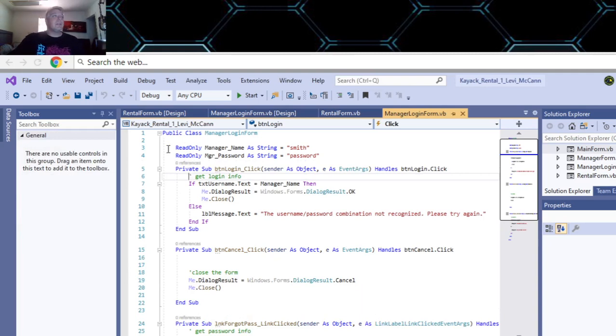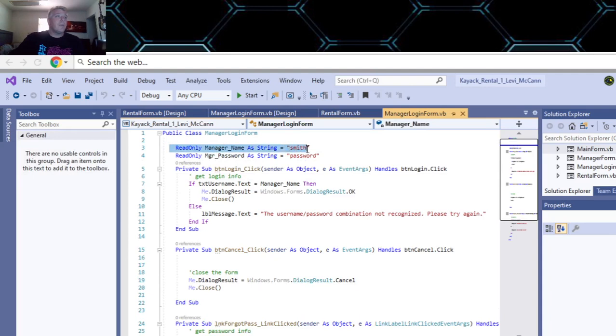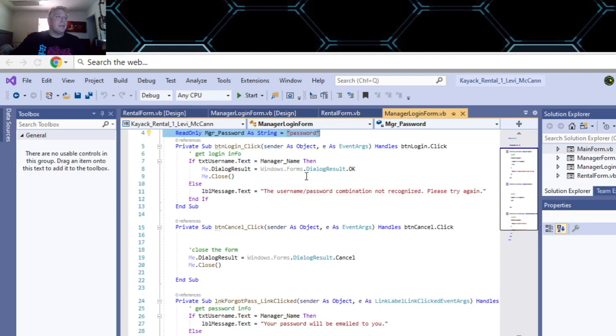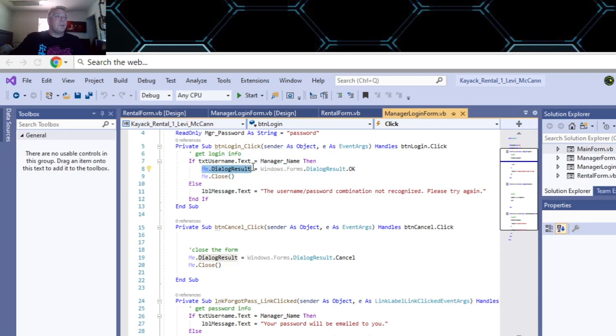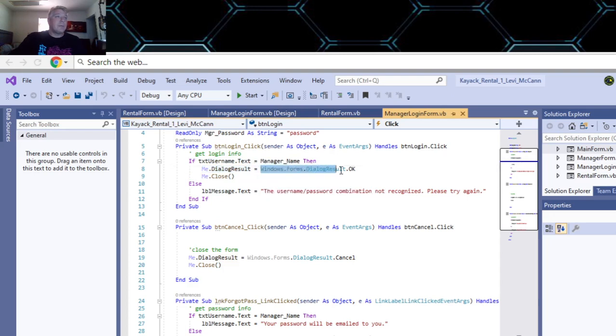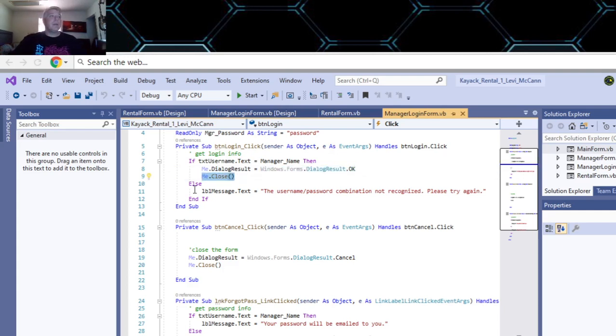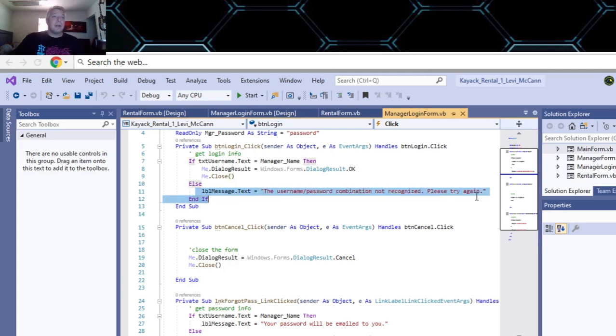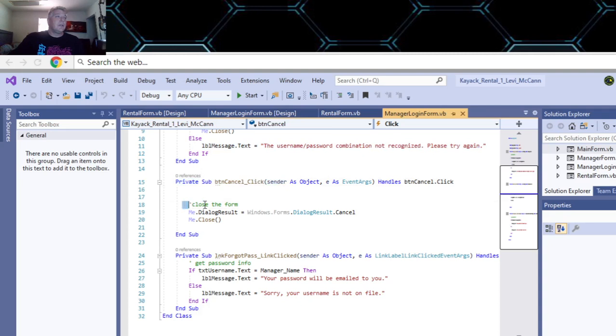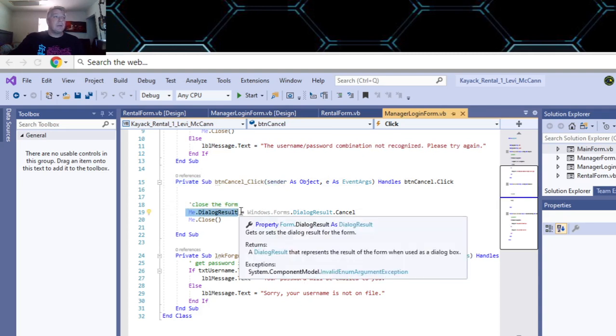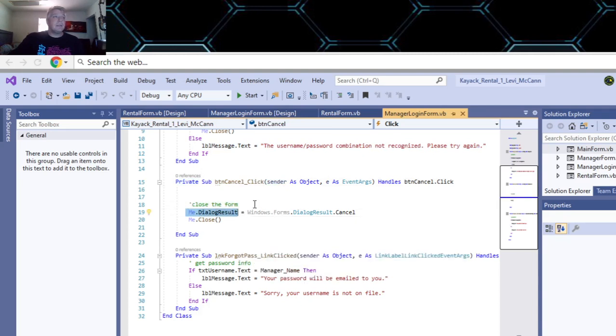The manager login form - the click button and the cancel button. Cancel is a little different. This is where you hard code in your variables as global variables - that's TSMITH and MANAGER. In your login info, if the text username is the manager name, then dialogue result equals windows form dialogue result equals okay if it's correct, and then it closes the form. Else, it gets a label that the username password combination is not recognized. In the cancel, which is a little different, to close the form, dialogue result equals windows form dialogue result equals cancel, and then you close the form.